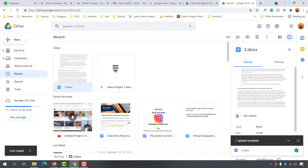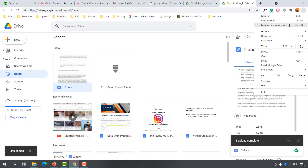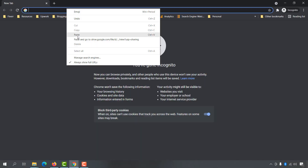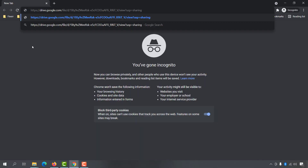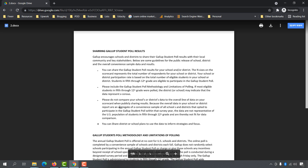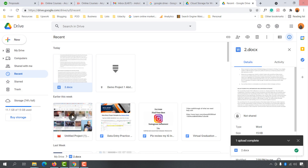Now I have the link. If I take you to an incognito mode and paste it and hit enter, I'll be able to see the file right here — as you can see it just appeared. If I want, I'll also be able to download the file. So this was the process of sending a file using Google Drive.